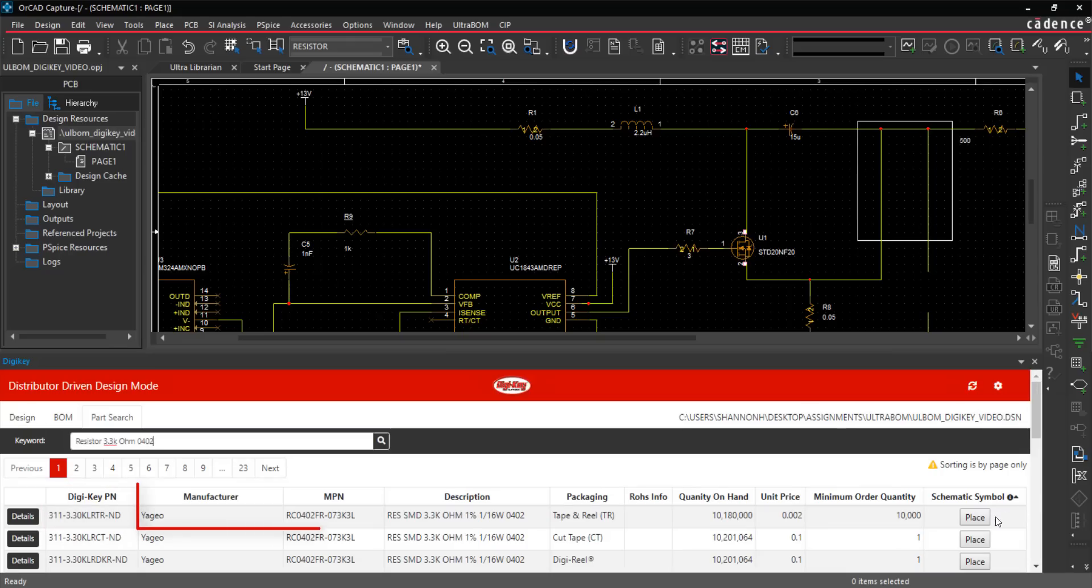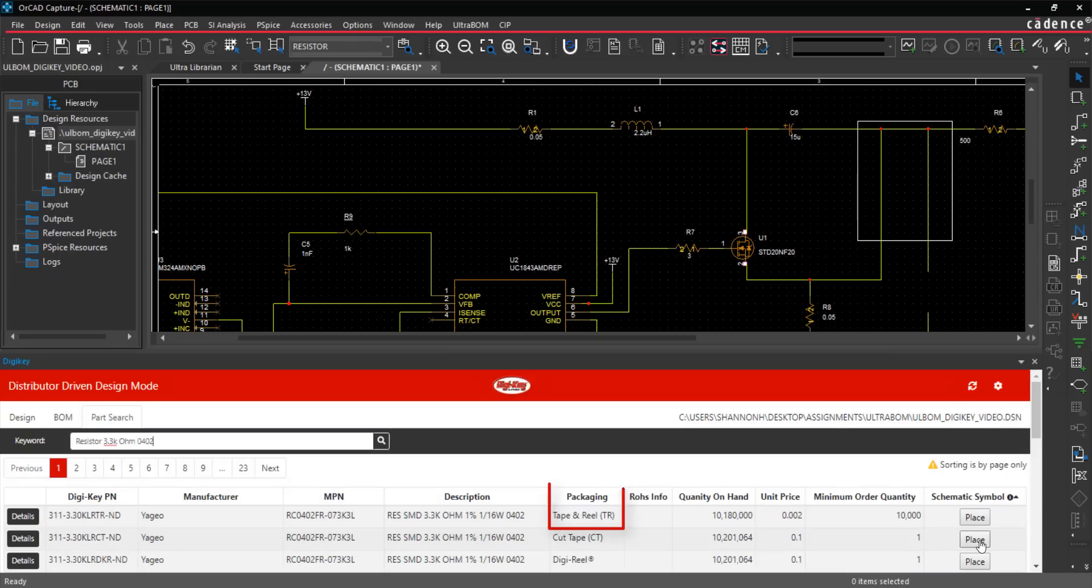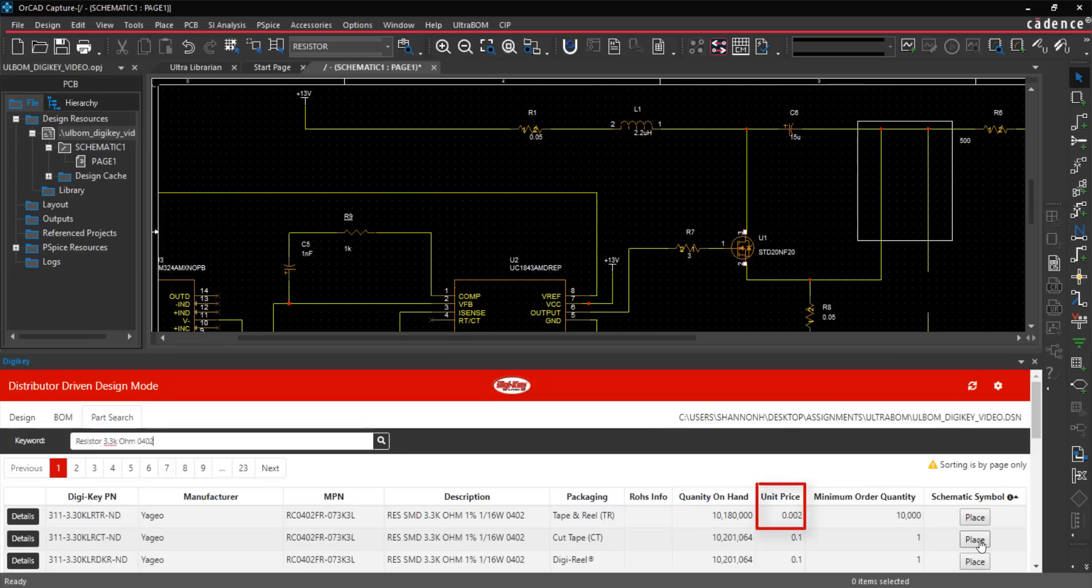manufacturing information, packaging, RoHS information, quantity on hand, unit price, minimum order quantity, and schematic symbol availability.